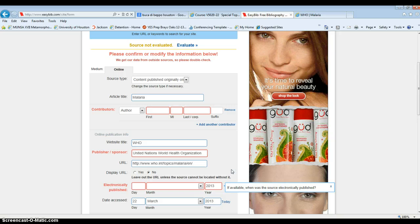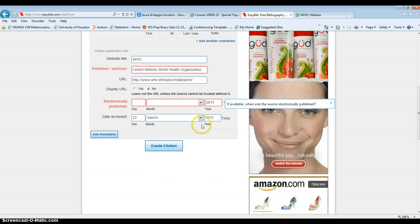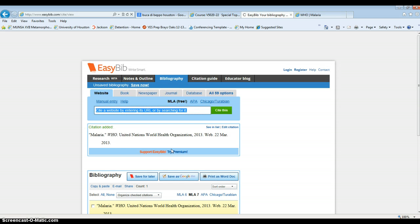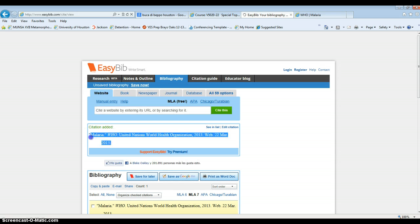Notice that we don't have all the information, and that's okay. So when we go down, we're going to click create citation, and we end up having our source right here.